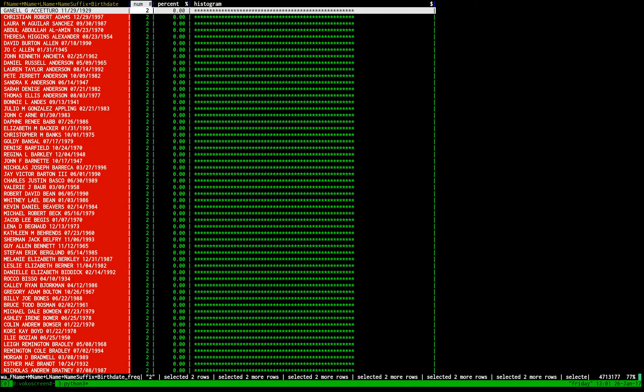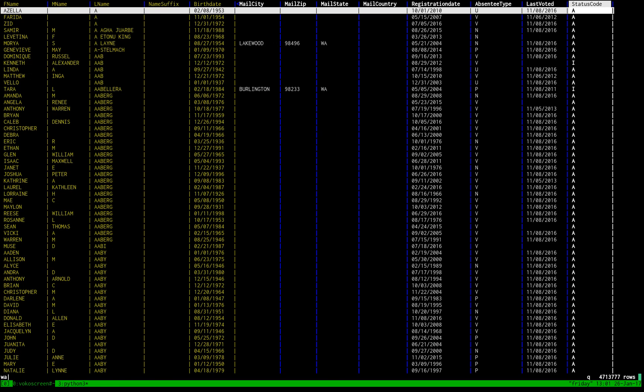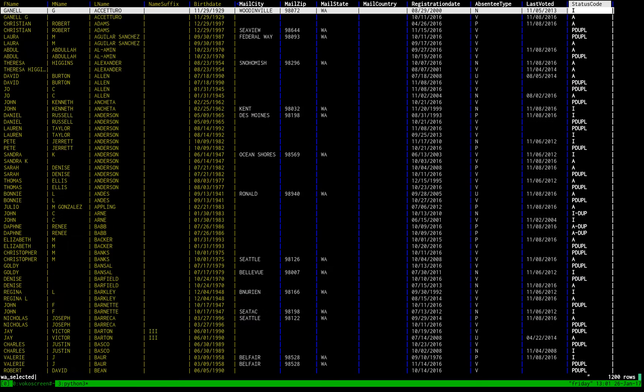And so once this is done here, which is right now, then I will quit out of this and press quote on the source sheet here. In fact, if you press control G, you can see there's 1200 rows selected. So then double quote is going to make a new sheet with only the selected rows. And that's these guys.